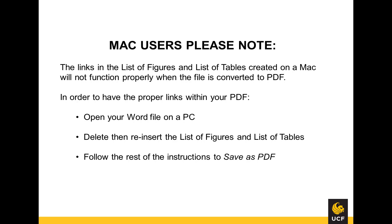In order to have the proper links within your PDF, you must first open your Word file on a PC, delete and then reinsert the list of figures and tables, and then follow the rest of the instructions to save as a PDF.